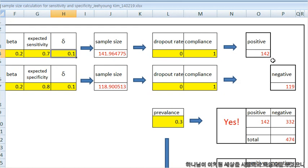It means you need test positive patients. 142 patients you need.